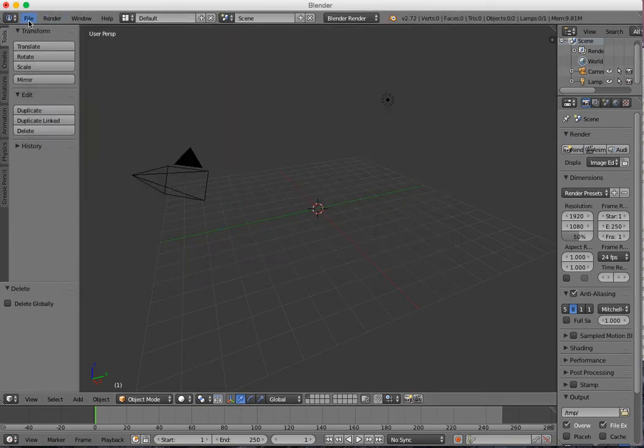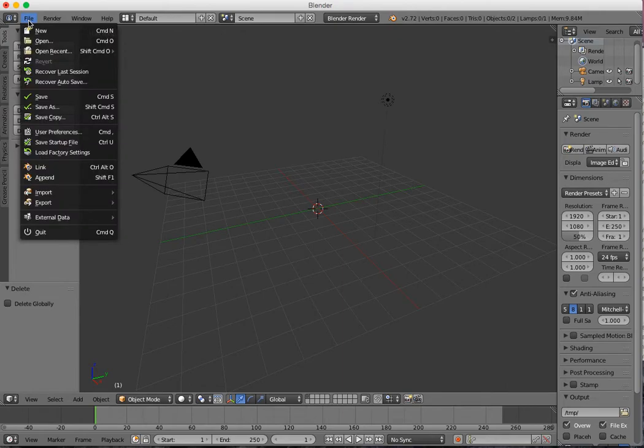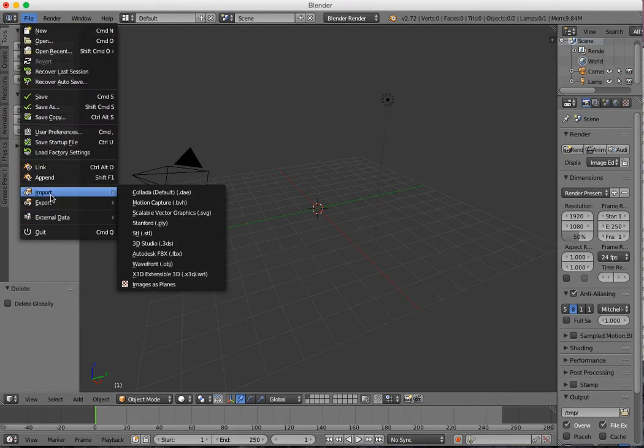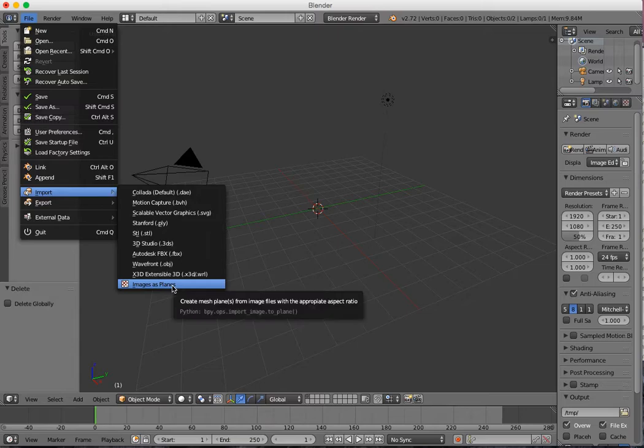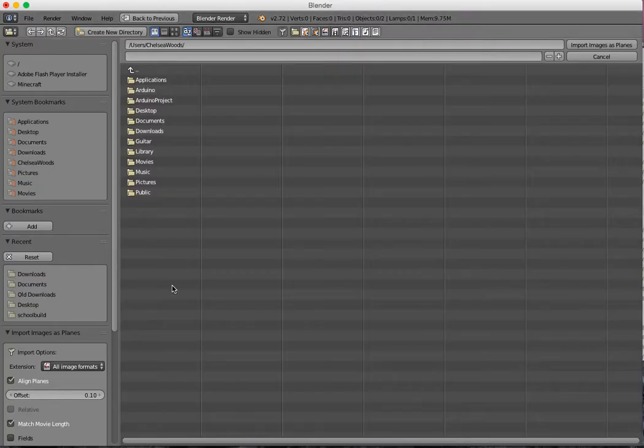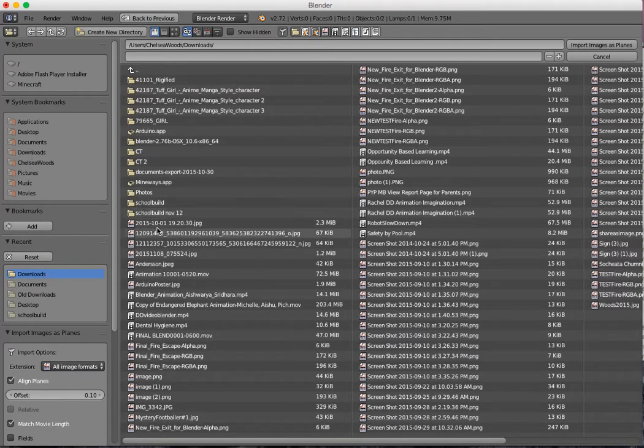Next, you can go to File, Import, and you'll have this option to import images as planes. So you can click that. Once you choose that, you can navigate to the image you would like to use.